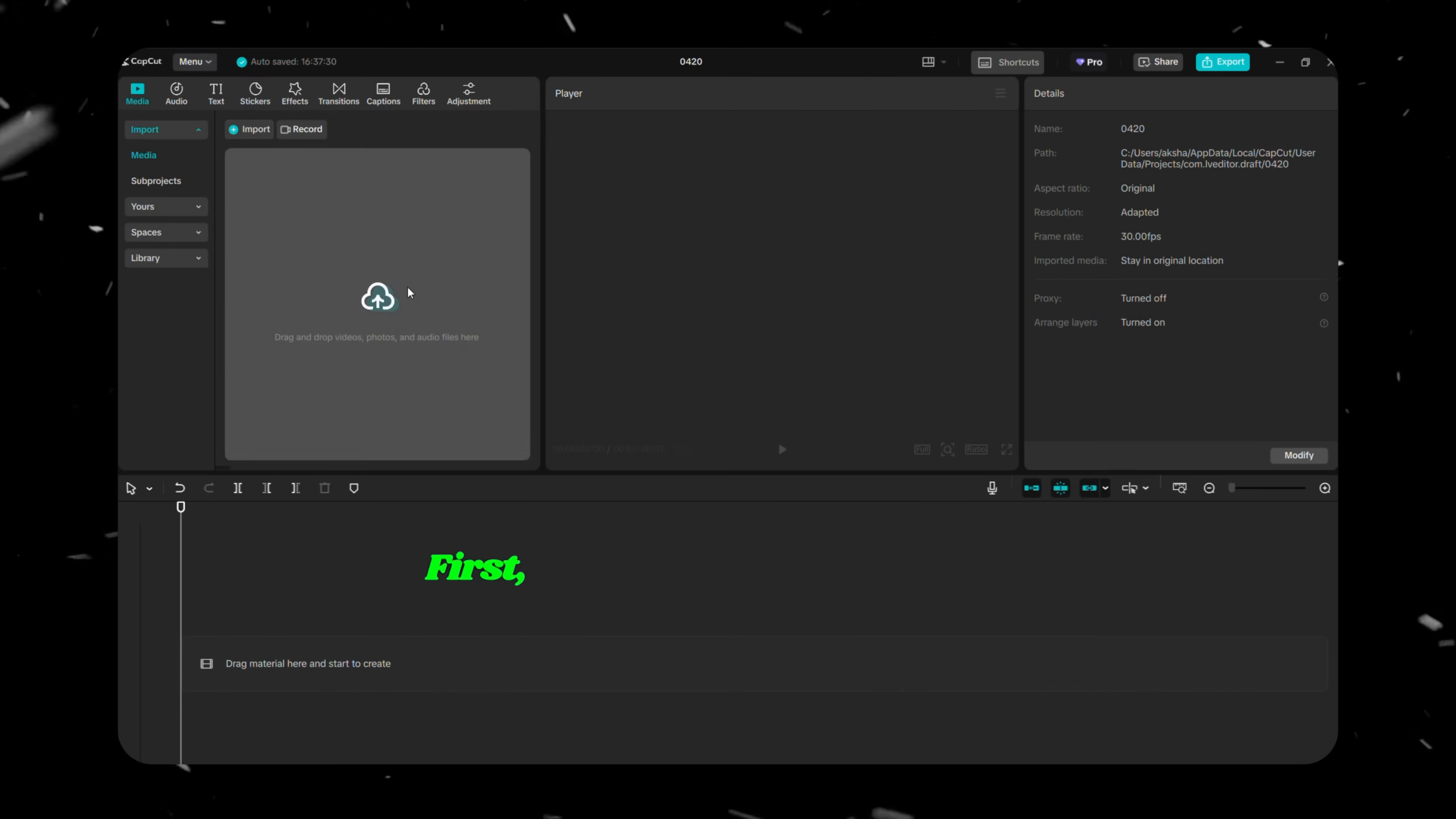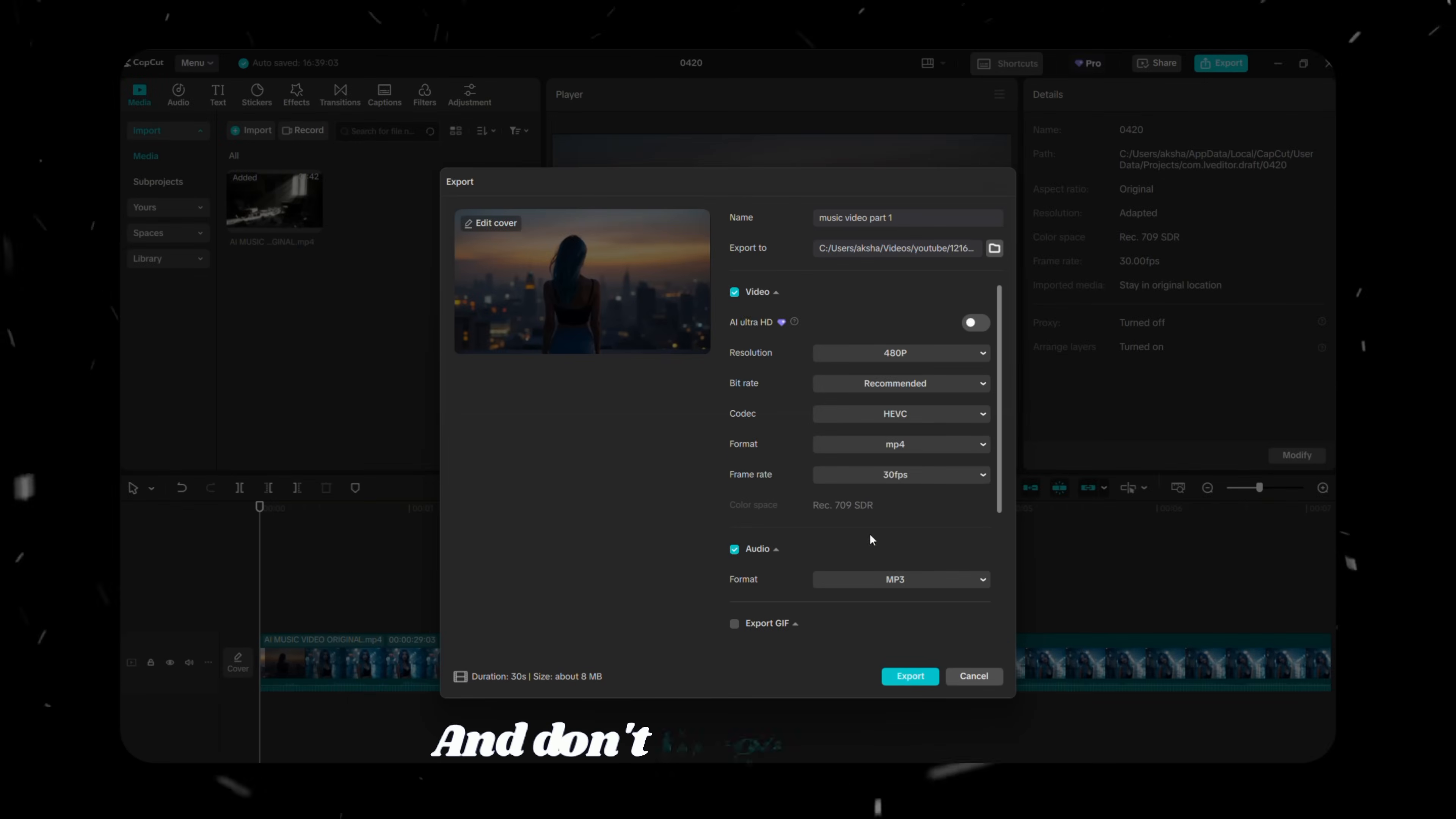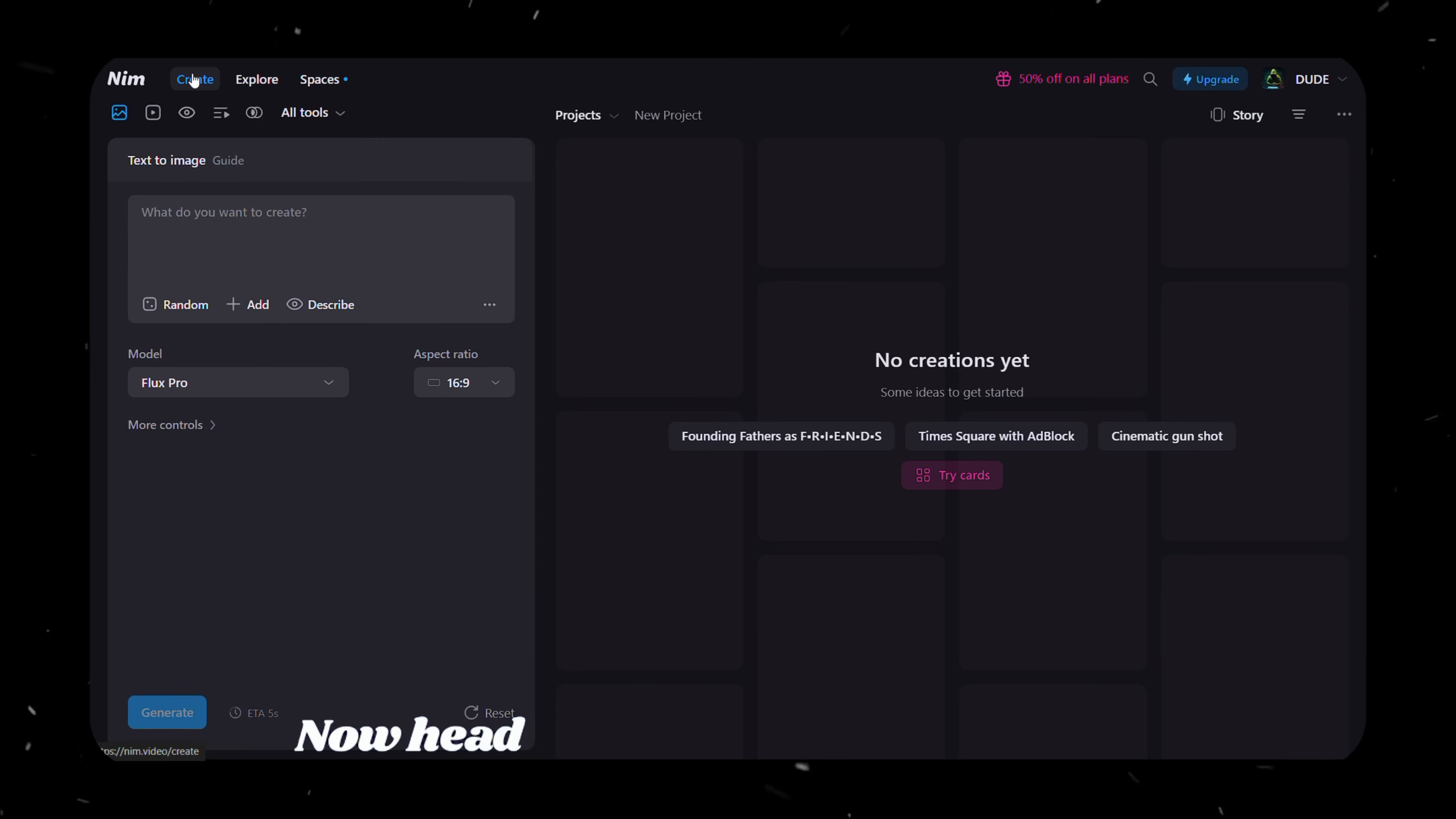First, go back to CapCut and open your fully edited music video. Trim the section where the lyrics begin into a 30-second clip. Export that 30-second segment in low quality to keep the file size under 15 megabytes. And don't forget to enable the audio export option, since NIM needs it for syncing. Repeat this process for each section of your video that includes lyrics. You'll end up with multiple 30-second clips, each ready for lip syncing.